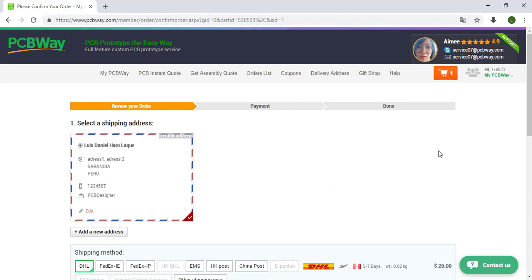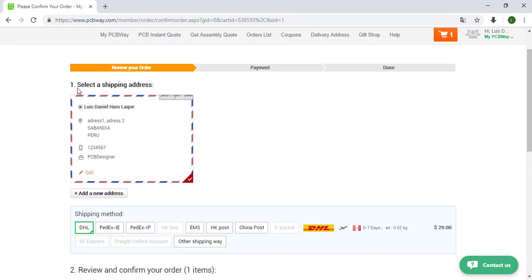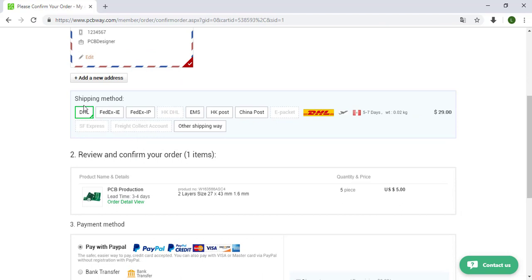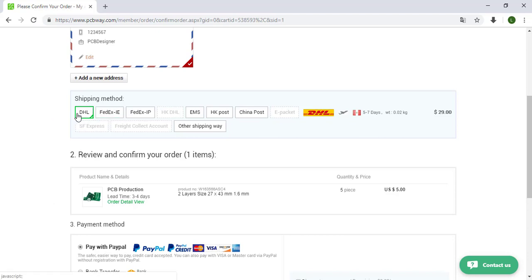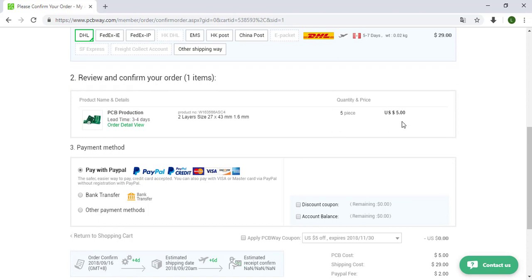And as you can see we have all our order. First we have the shipping address, we can edit for our address. And of course we have the shipping method, we have many methods over here. So if you would like to use DHL you will have your order between five to seven days. Also you have the review and details of your order, five pieces and also the cost $5.